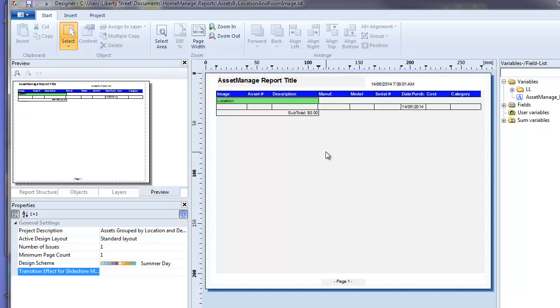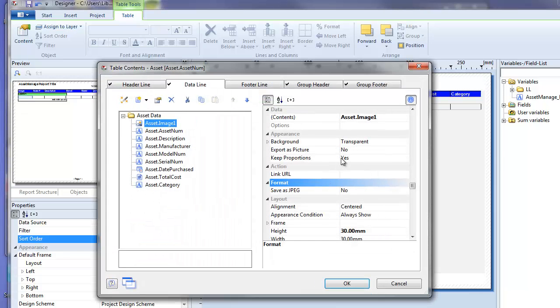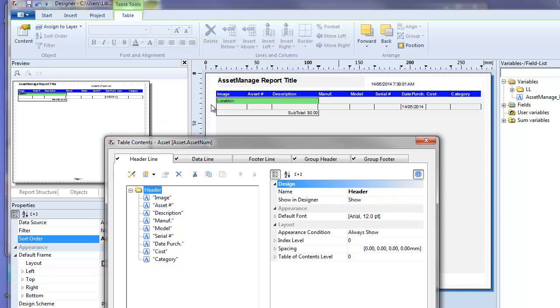Now to change the fields that display in a report, you have to select the table object and double click on it. Once you've done that you're going to get another window with a series of tabs. The header line tab corresponds to the top line of the report, the text you'll see on the column headers.